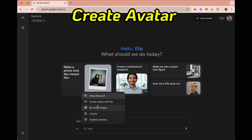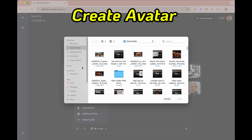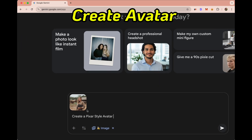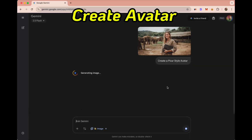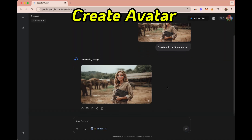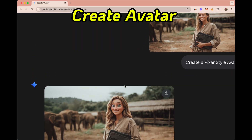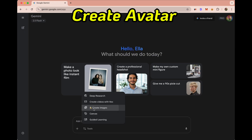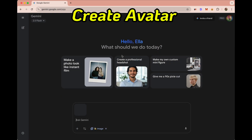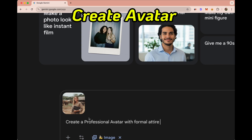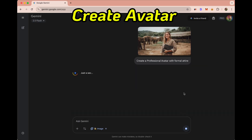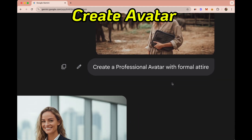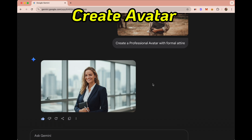Because Nano Banana keeps characters consistent, it's perfect for creating your own avatar — and that avatar could even be animated. Let's start by making a Pixar-style avatar, then take the same picture and turn it into a professional avatar with formal clothing. Once you have your avatar, you can animate it in different tools. For now, Nano Banana doesn't support full video production, but here we see her profile as an animated picture avatar.